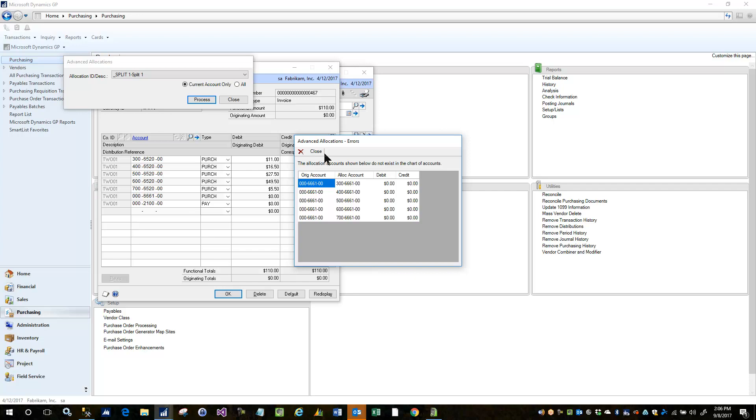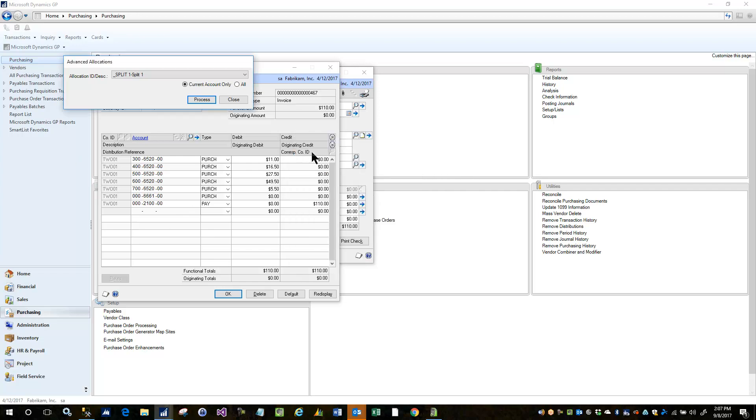And go ahead and do that and you notice I get a pop up and it's telling me the account that I'm trying to allocate, 0006100, has an issue. The issue is that with this current spread that I have, it would be allocated to these accounts but these accounts don't currently exist in the GL, so someone would have to go in and add those accounts before you could process an allocation for that particular account.